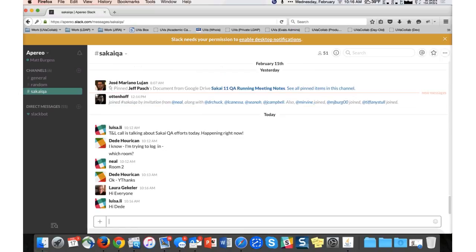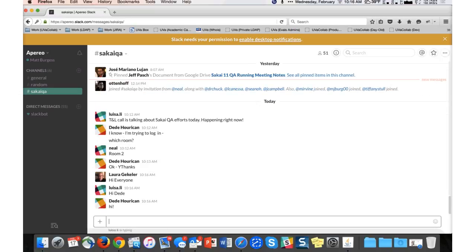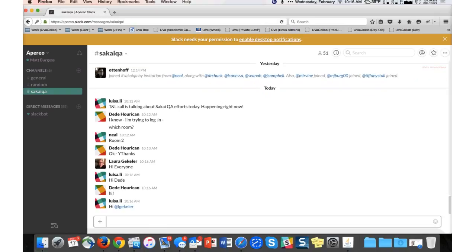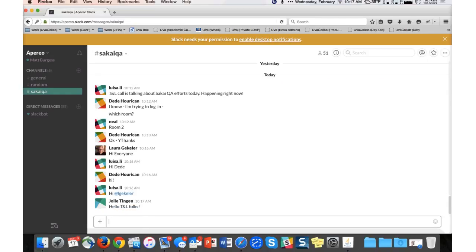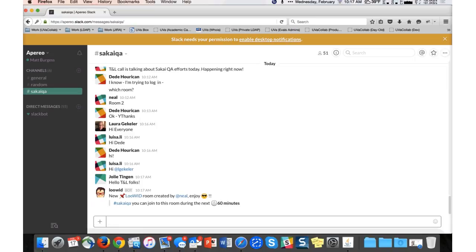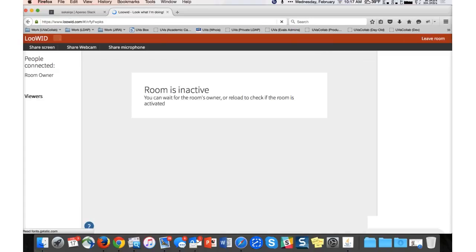One of the cool things somebody pointed out is a Slack plugin called Luid. One of the cool things about Slack is it has plug-ins that extend its capabilities, and one of them is Luid. I just created a Luid room and there's a link I need to click. The owner clicks one link and then somebody else clicks another link, and you can do spontaneous screen sharing with it.